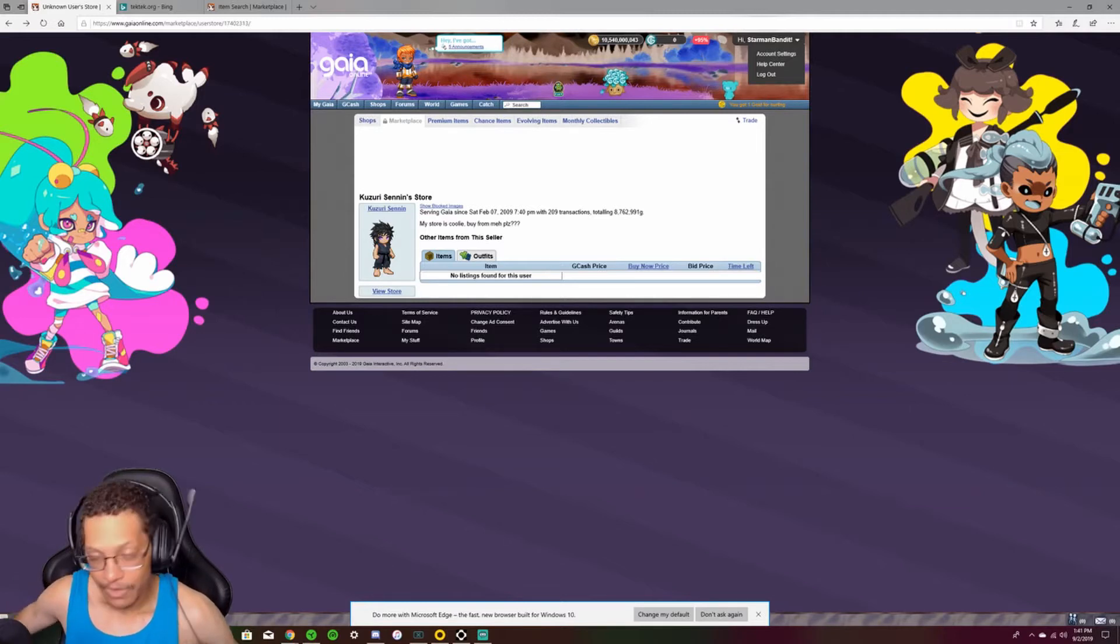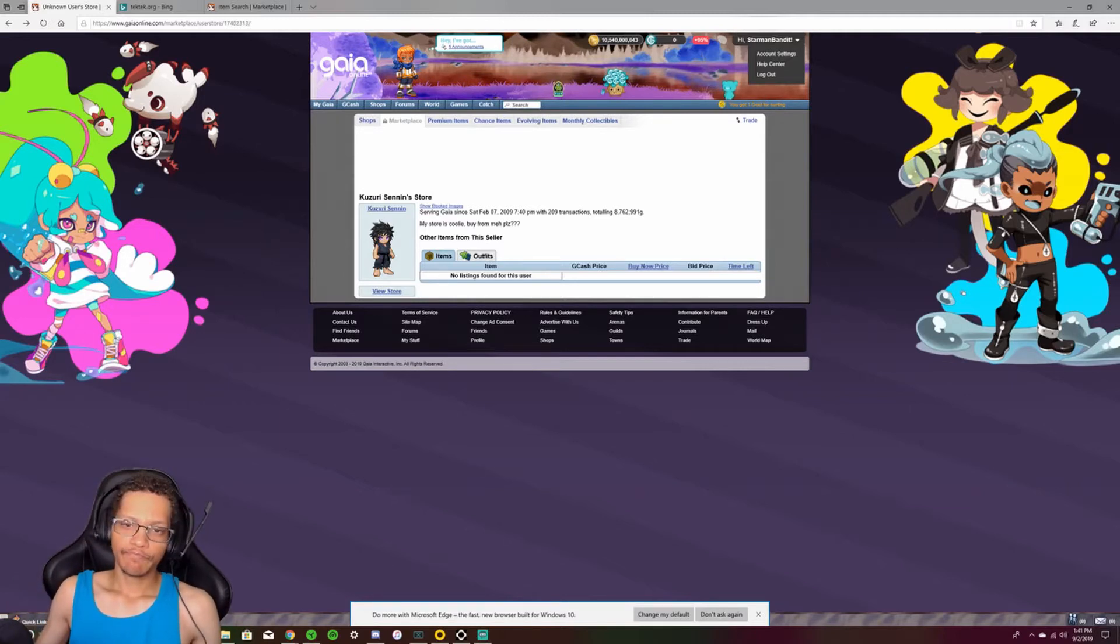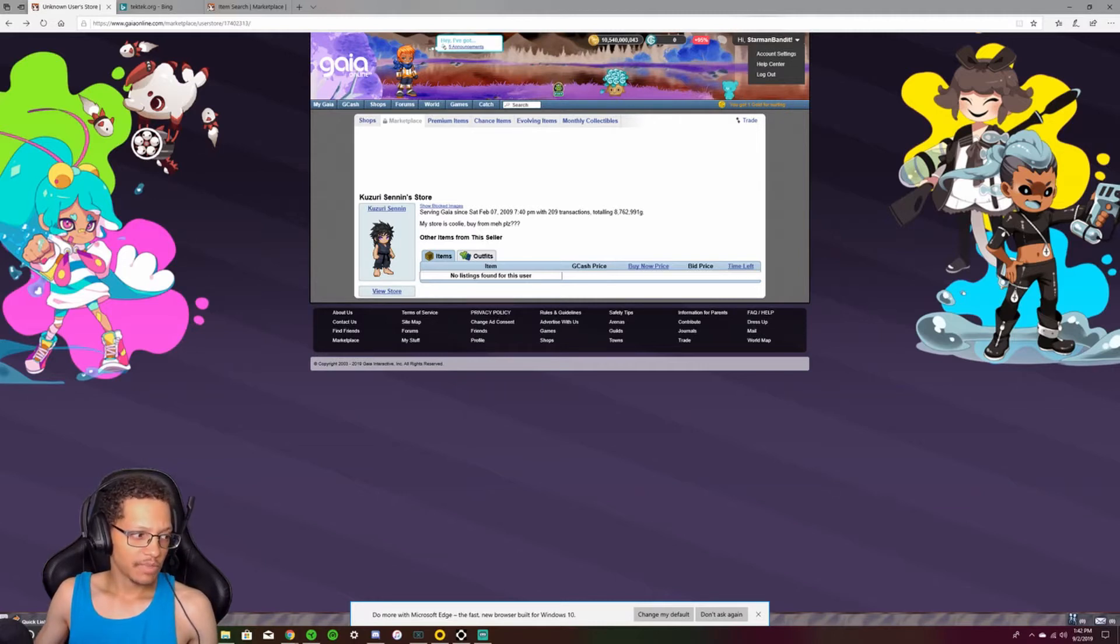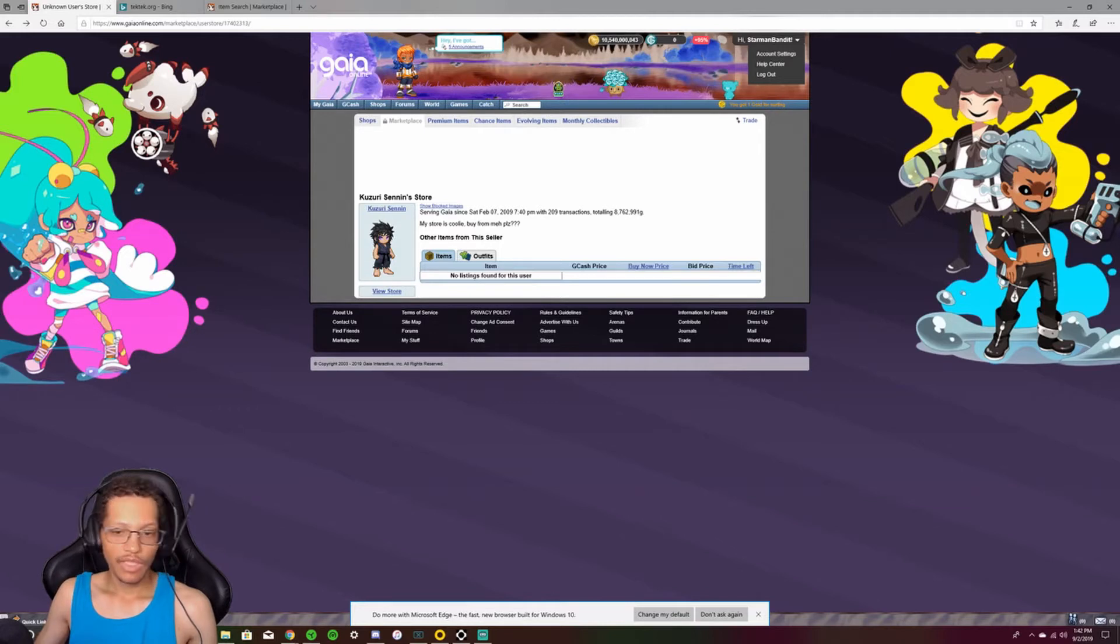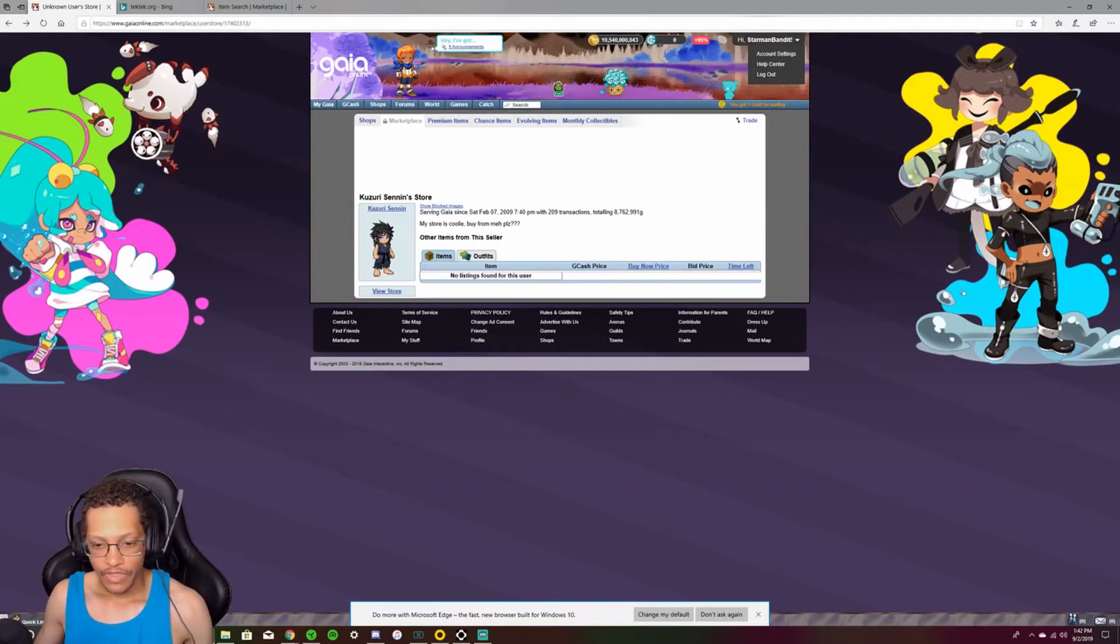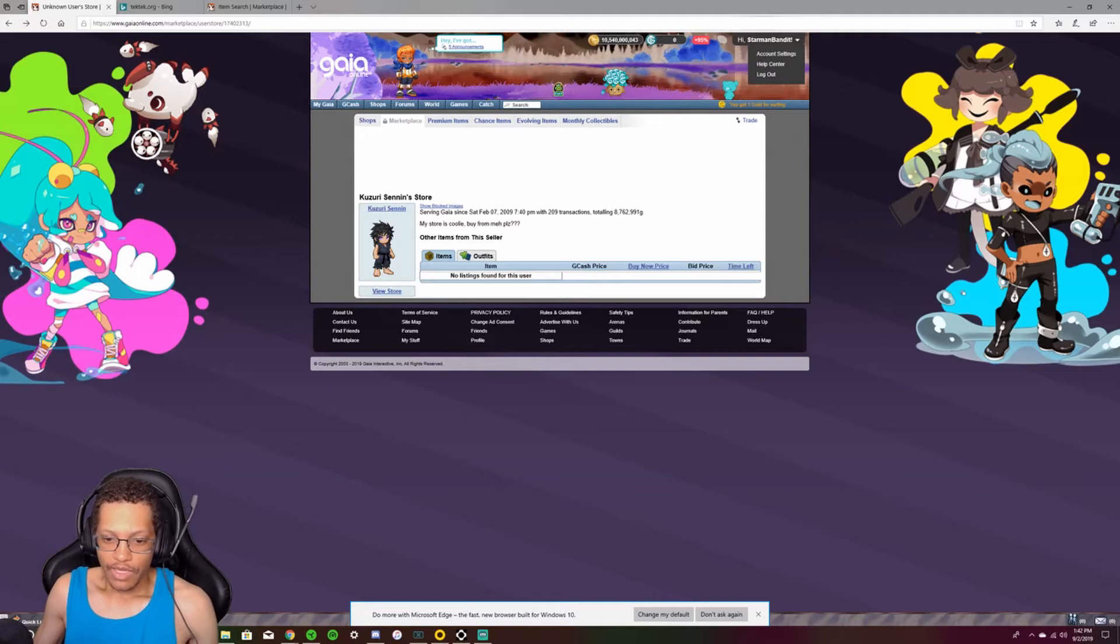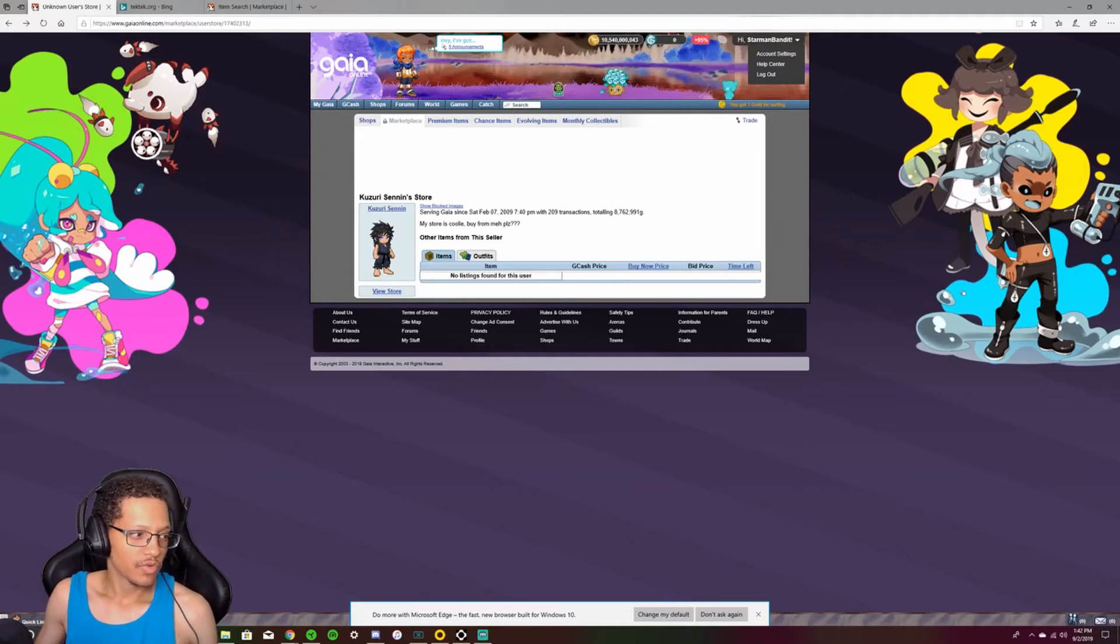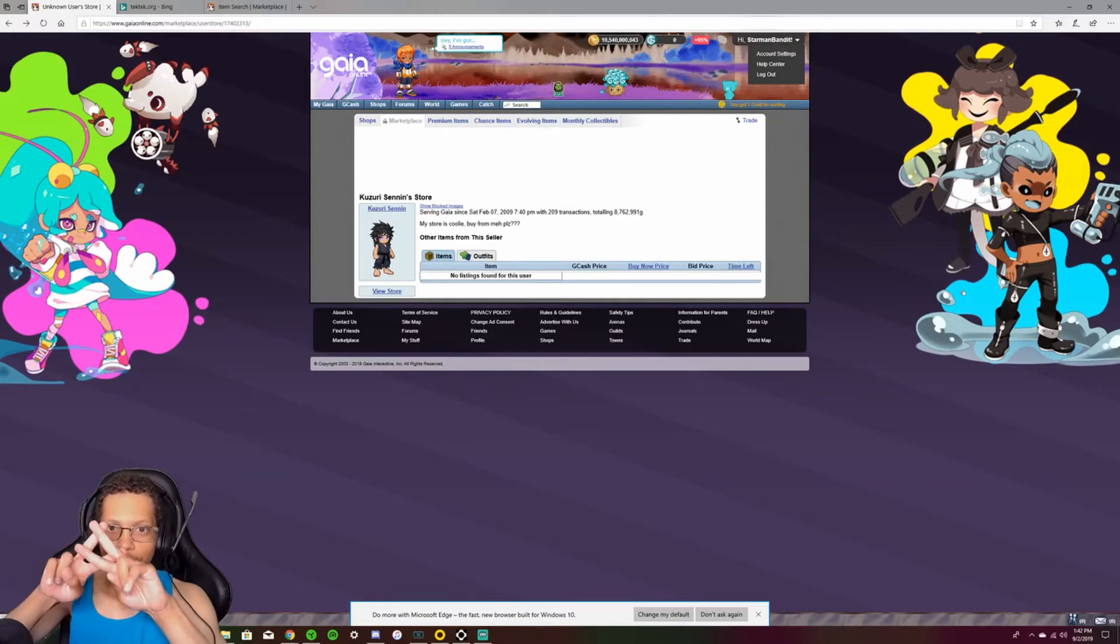I'm gonna be doing an Astral Chain gameplay probably either tomorrow or maybe later today on stream. I've been playing Fire Emblem too. So check that out. My Twitch is Starman Bandit as well. My Twitter is Starman Bandit. All that good stuff. Anyway. Sub today to join the Scar Squad. Scar Squad. Scar Squad. Peace.